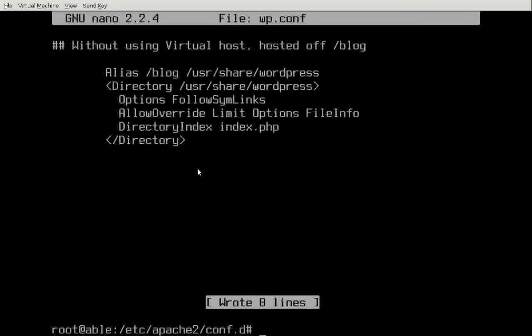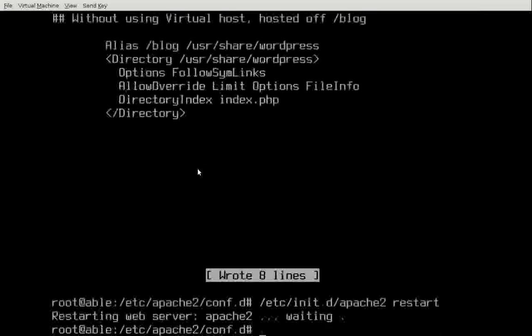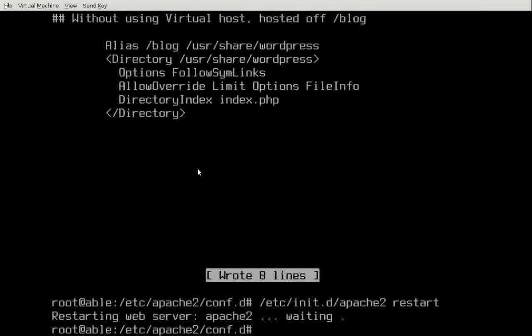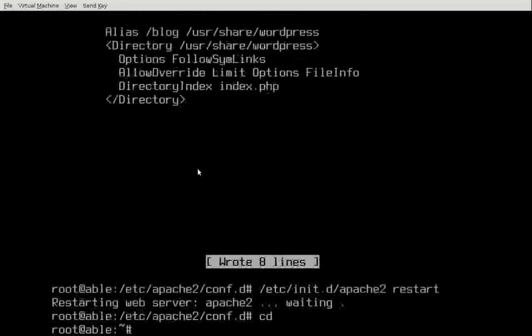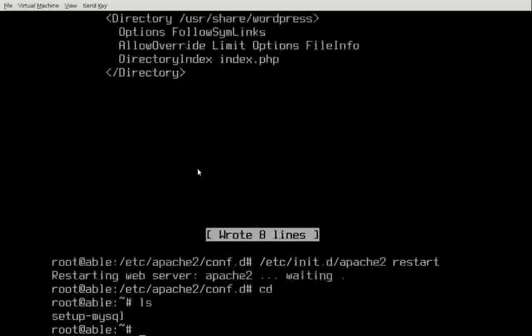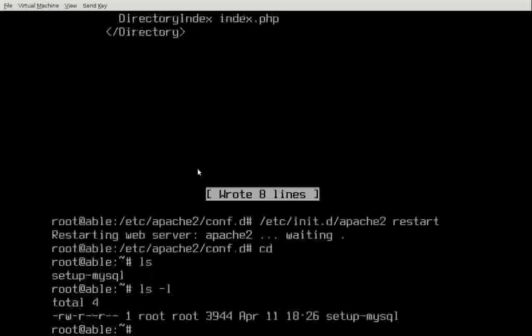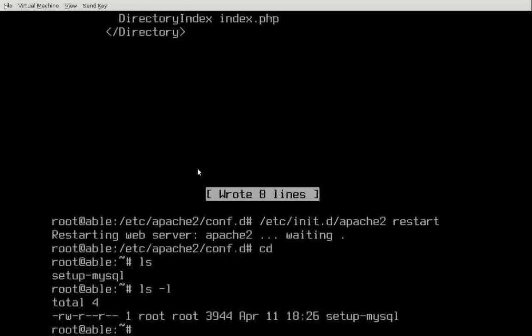Now we need to restart the web server. Apache 2 restart. That'll restart the web server. And when it starts, it checks its configuration file. So we get that done. I'll cd to my directory. I'm running as root. So my root directory is /root. There's our file. If I check its permissions, it's read, write. And we need it to be executable. So I need to change its permissions. chmod is the command user plus execute setup-mysql.